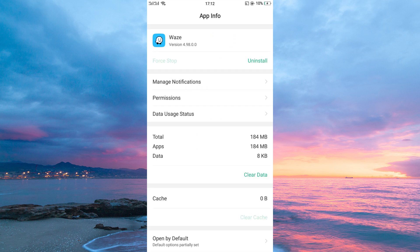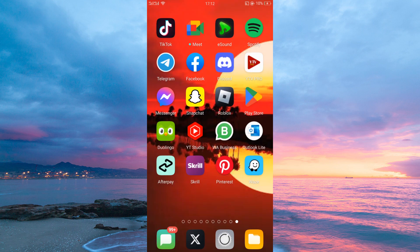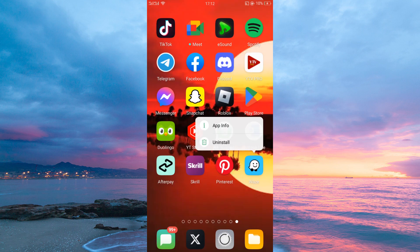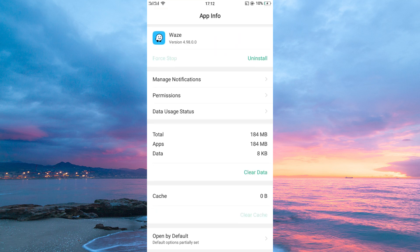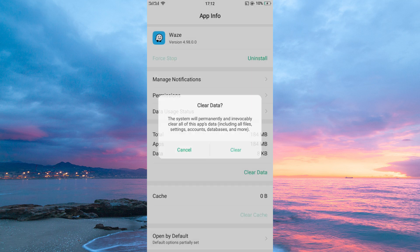Another way to fix this error is by clearing Waze's cache and data. To do this, tap and hold your Waze application. Next, tap App Info. Here, tap Clear Cache first, then tap Clear Data.